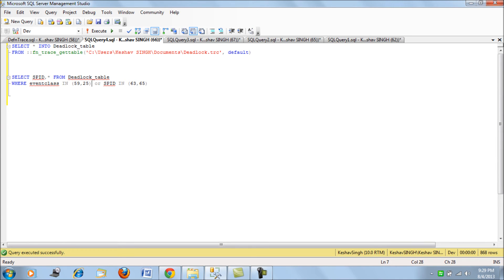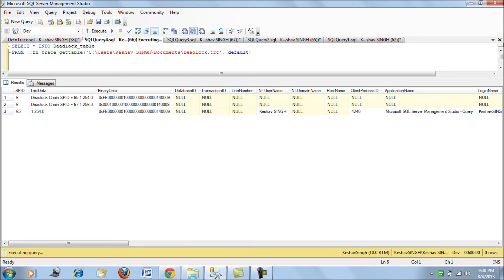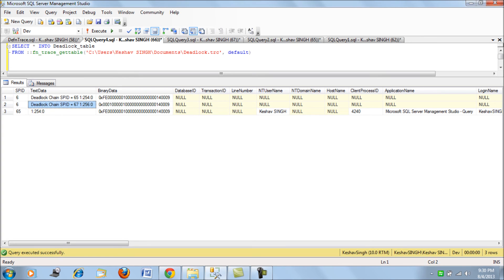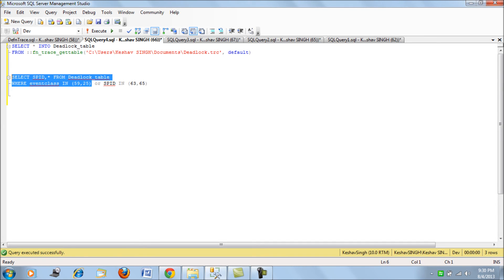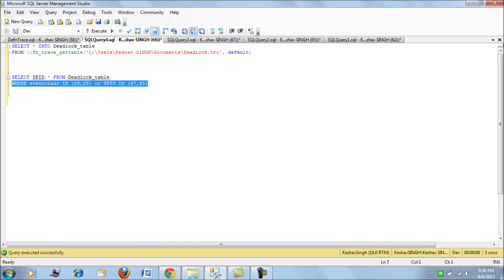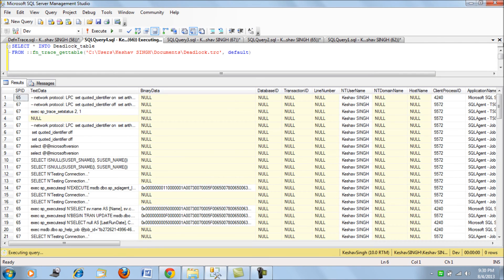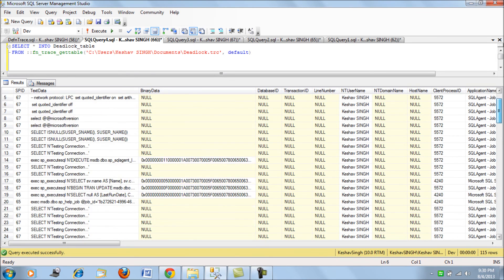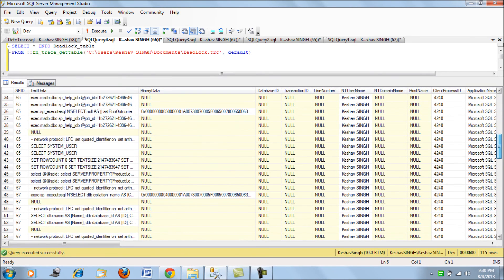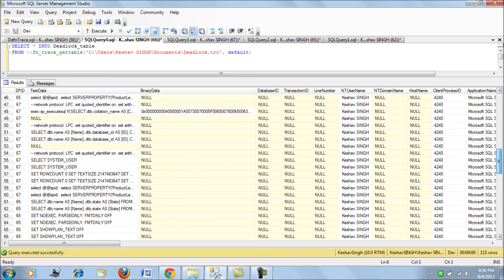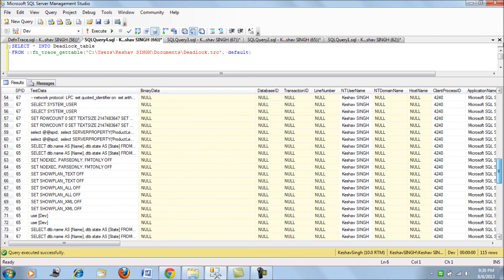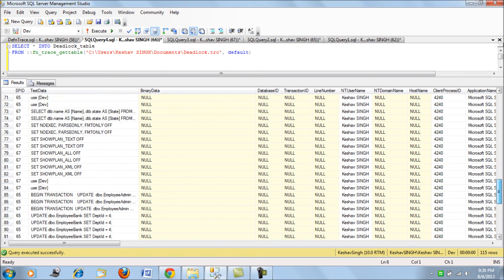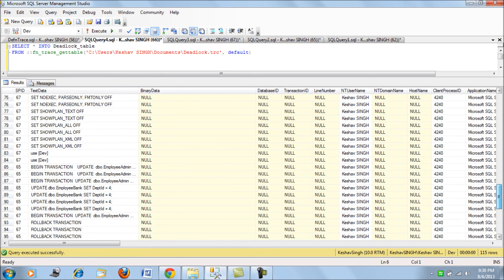Event class 59 and 25 are the ones for deadlocks, remember. So you would see two SPIDs. You would see the SPIDs based on which the deadlock has occurred - you have 65 and 67. The next filter that you put is you also add these two SPIDs and then query it. So you would get the tracing that has occurred in the order of time for these two SPIDs.